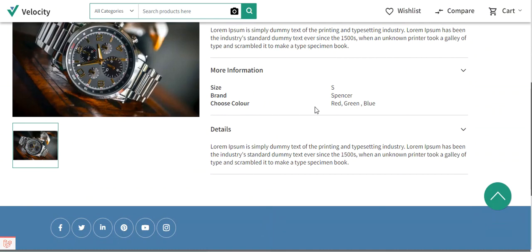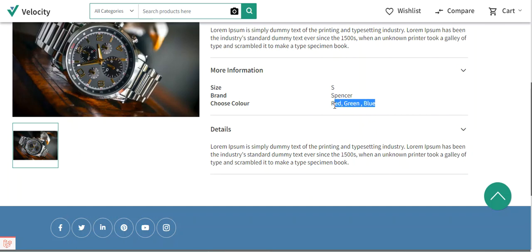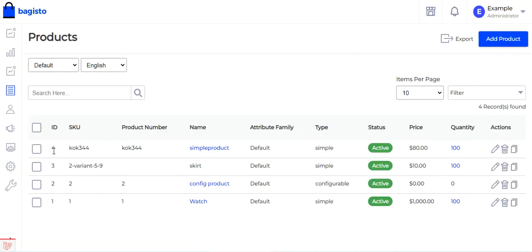On the storefront, we can now see 'choose color' displayed. Ideally the label could have been set as 'available colors', with red, green, and blue as the selected attribute values. The attribute type and label can be configured as per your specific requirements.